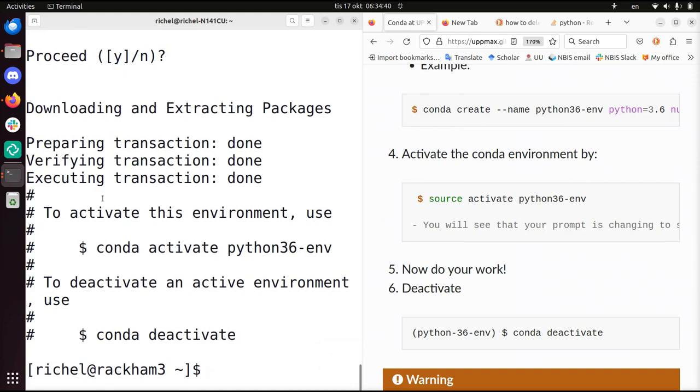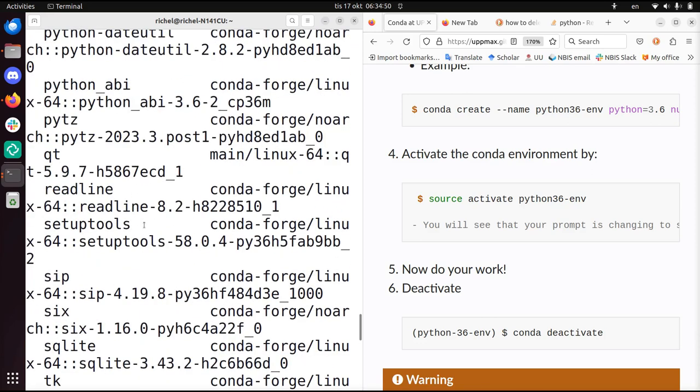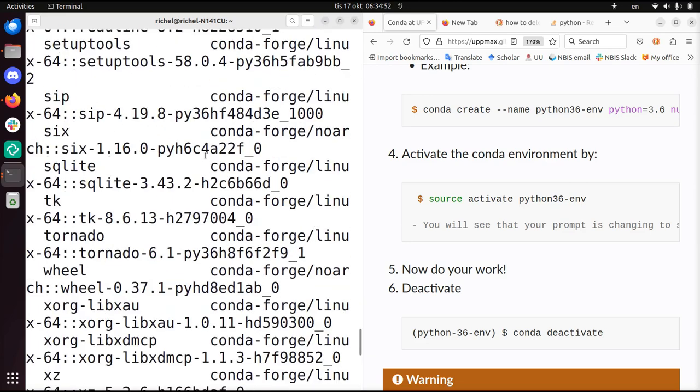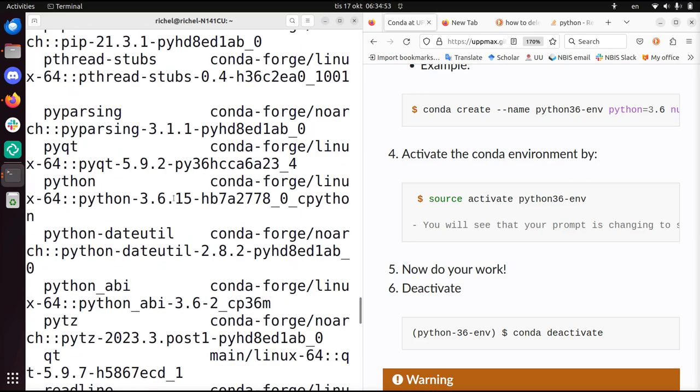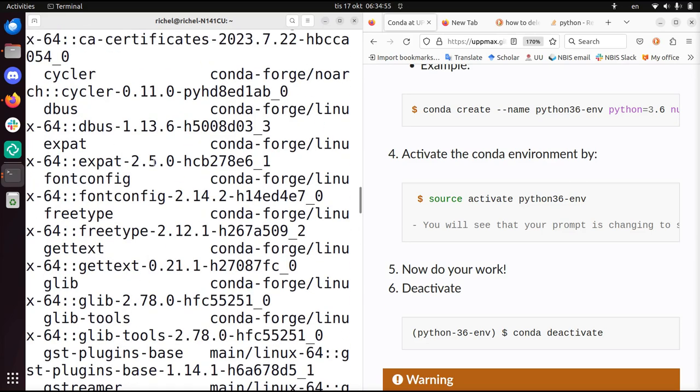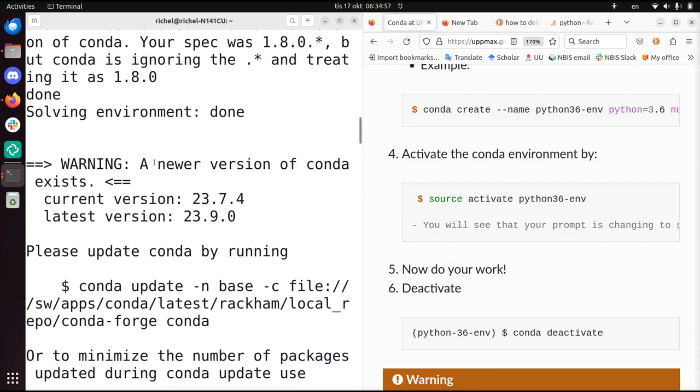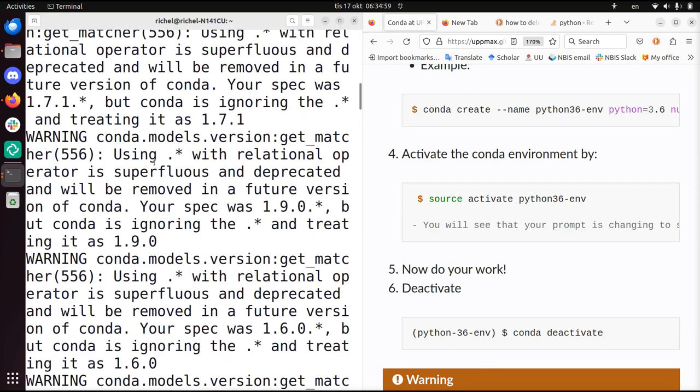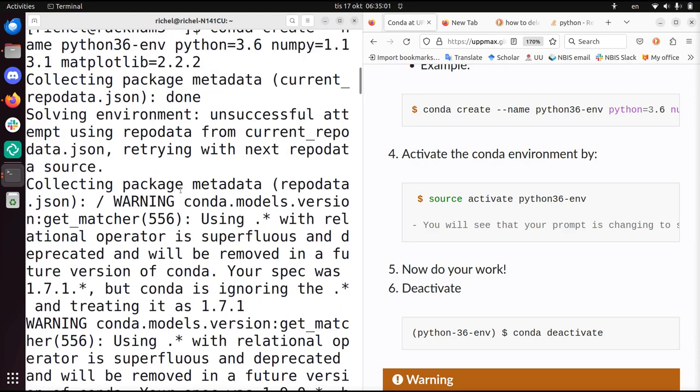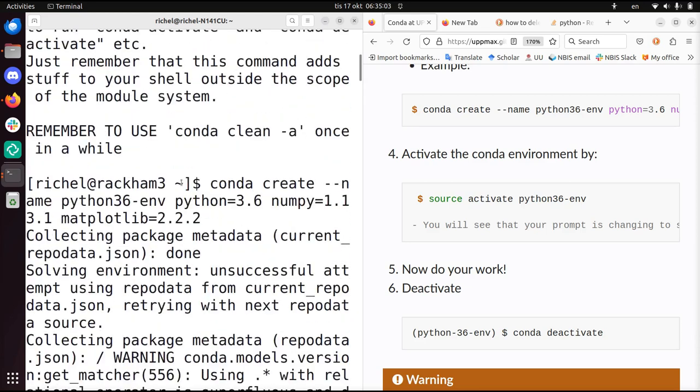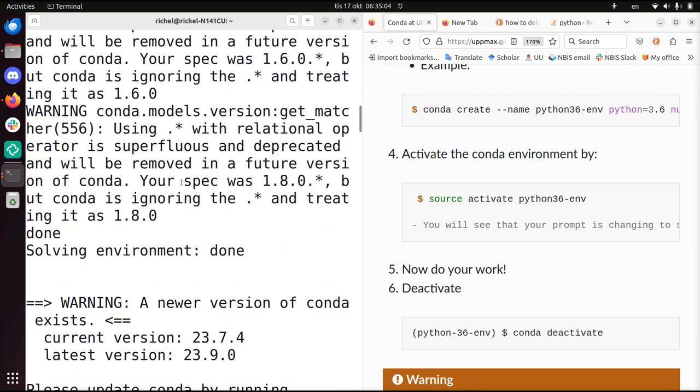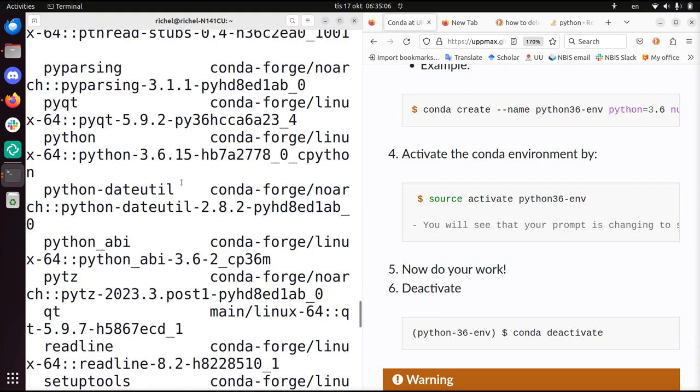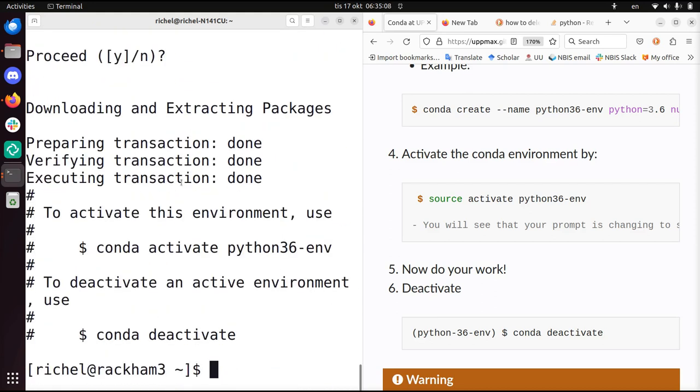So after some minutes the Python environment is created and it will give you the code to activate it and deactivate it. Let's scroll up and see what it did. The last step was installing all the packages. These are all the packages. There's some warnings here about some programming problems. That's what it's been doing for 50 minutes, looking for which packages and versions to get.